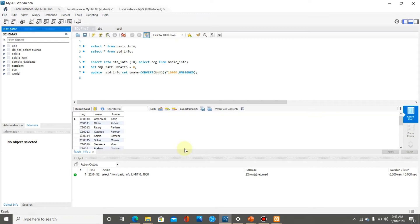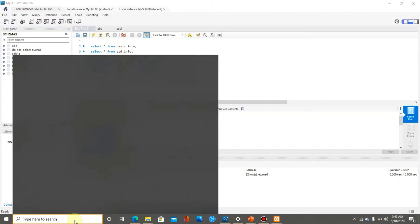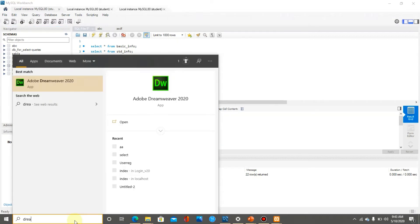You can use any type of text editor. On my system I have installed Dreamweaver for this purpose, so I am going to open Dreamweaver 2020.